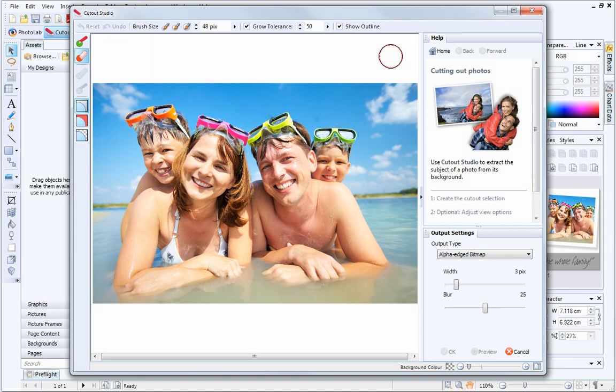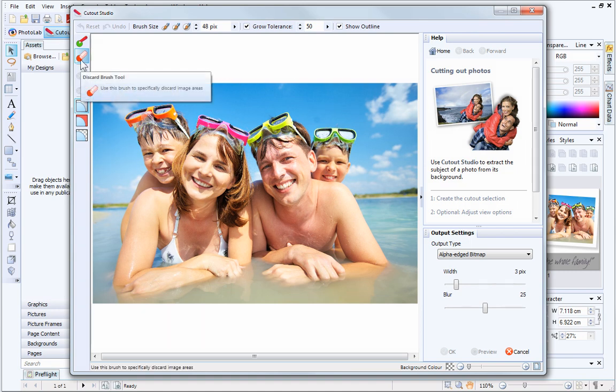If your image contains quite a simple background, you'll be able to create your cutout easily by working with the Discard Brush tool. This is already selected by default.